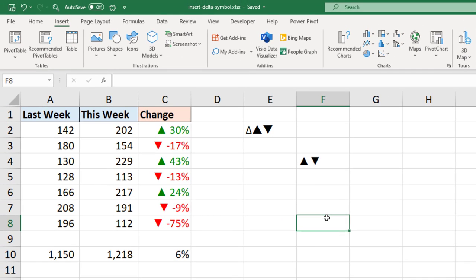So this video looked at three different ways of inserting a delta symbol or a similar arrow symbol to present change of values in Excel. I hope you found it useful.